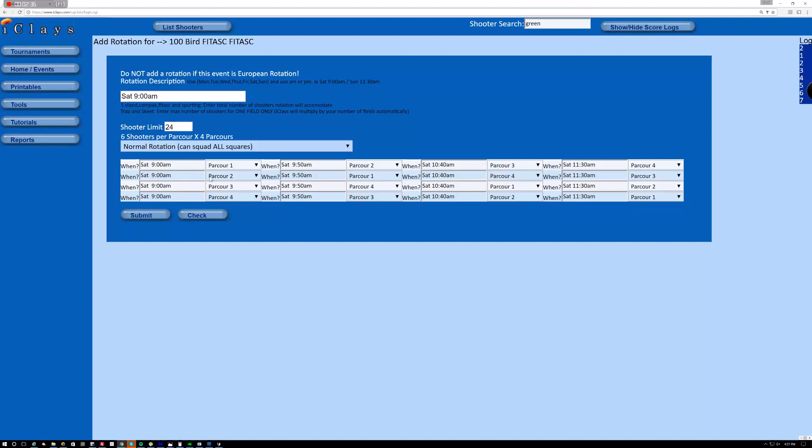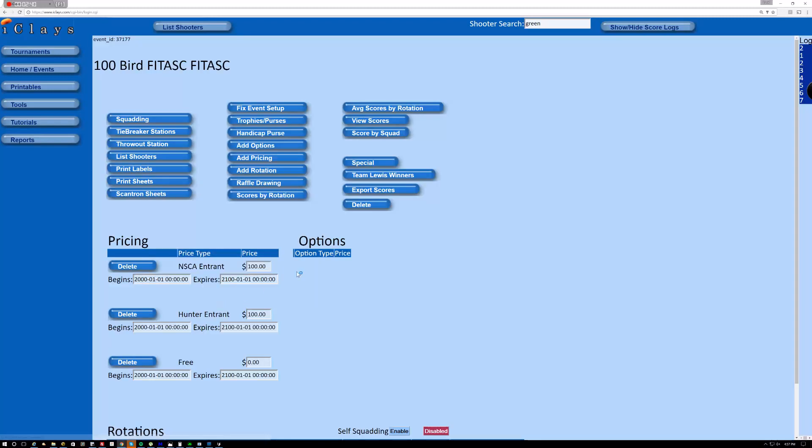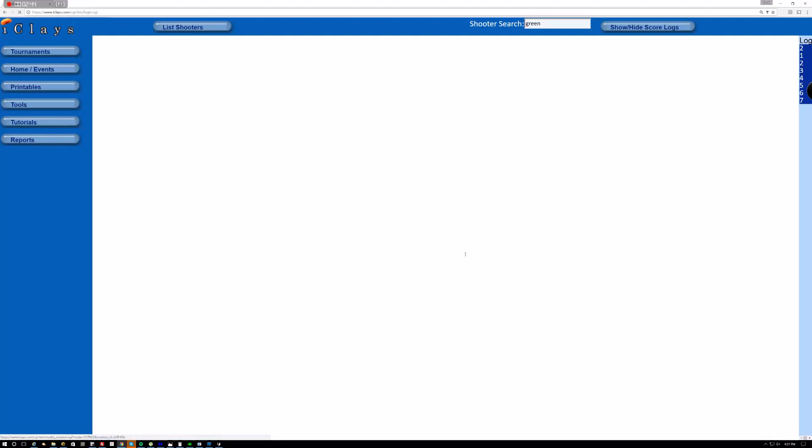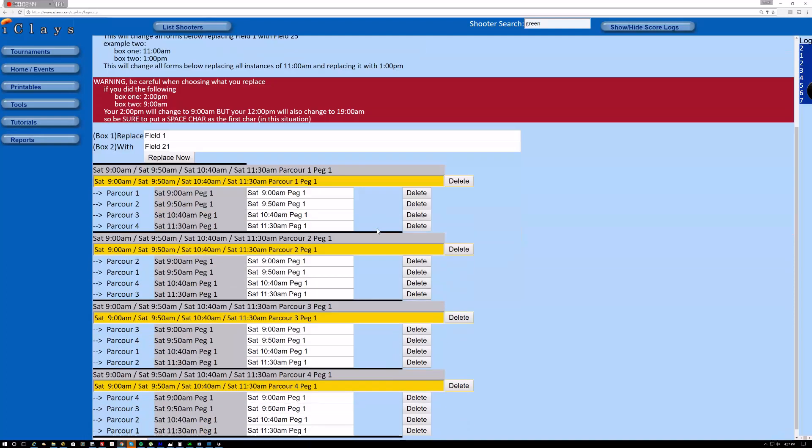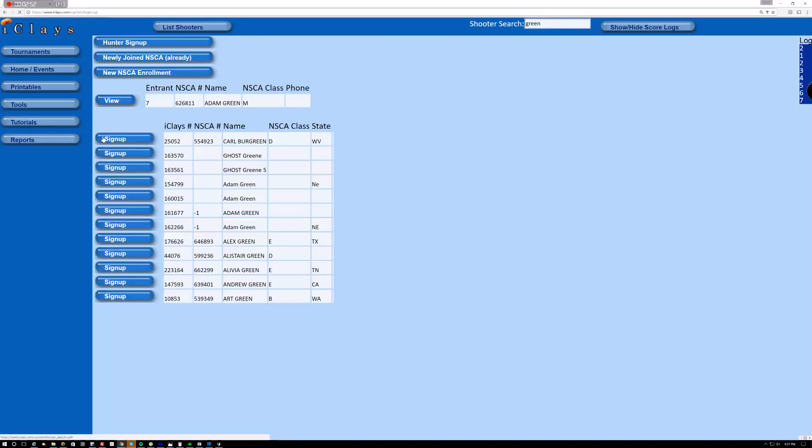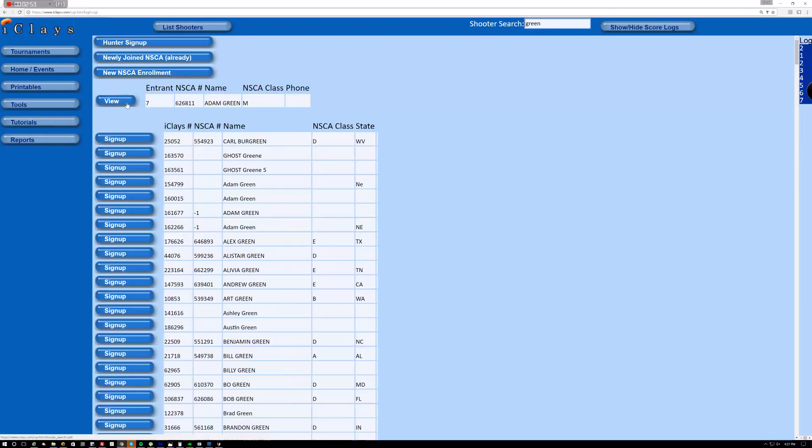And there's 24 shooters in a rotation. So I'm going to go ahead and create this. And so we have the rotation. And if I come in here and look at the modify rotation, you'll see the individual elements.